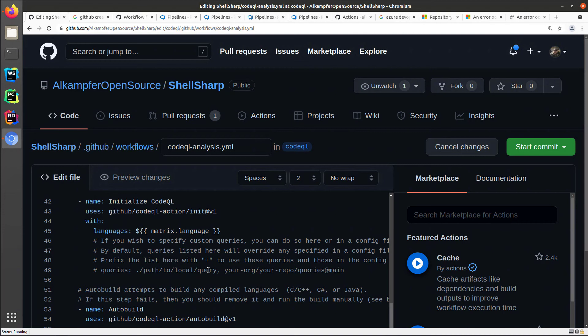And it uses an auto-build action to automatically build your source code. And in my situation, the problem is it does not find .NET Core 6.0. So I can modify the action to have it installed before the auto-build action.